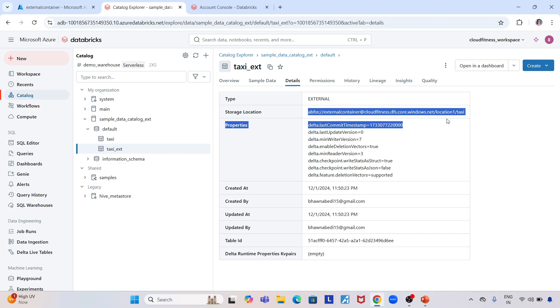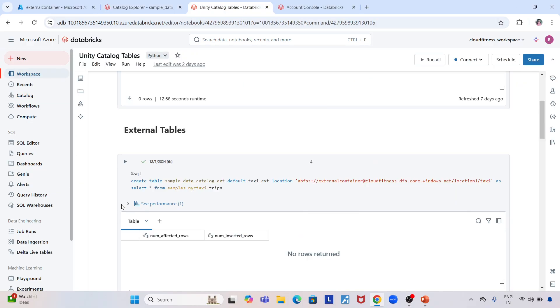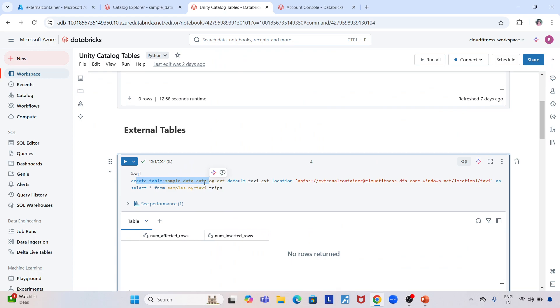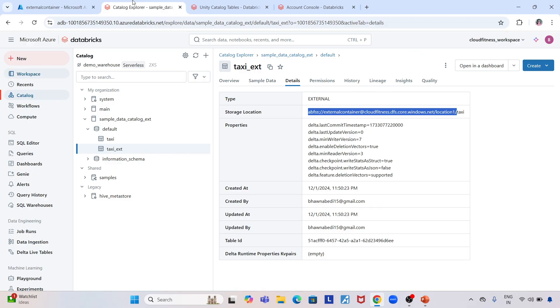When a location is mentioned, it's an external table. If you look at how this table was created: CREATE TABLE sample_data_catalog.ext.default.taxi_ext LOCATION—I specified the location where I want to create this table, so I created an external table.